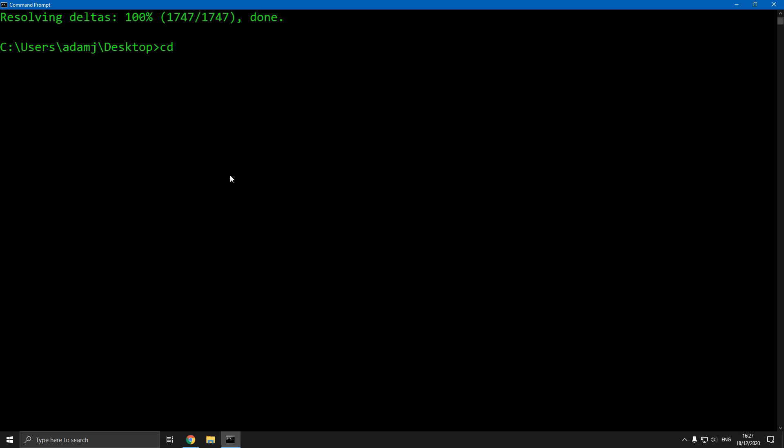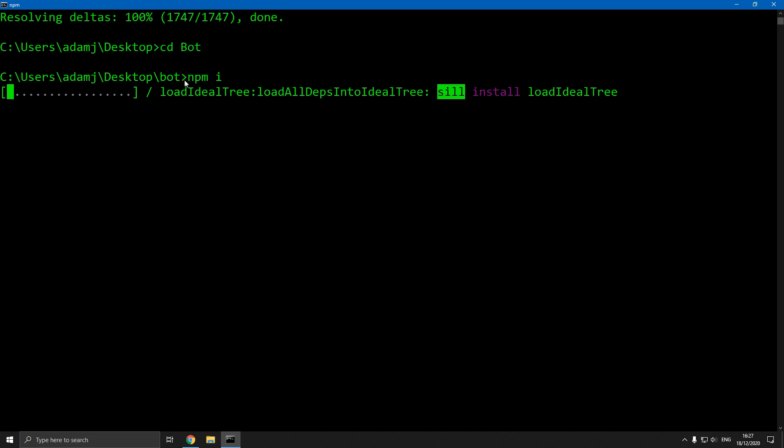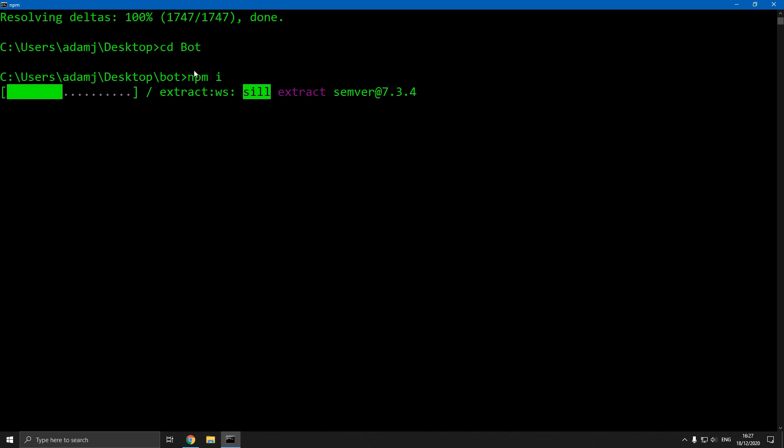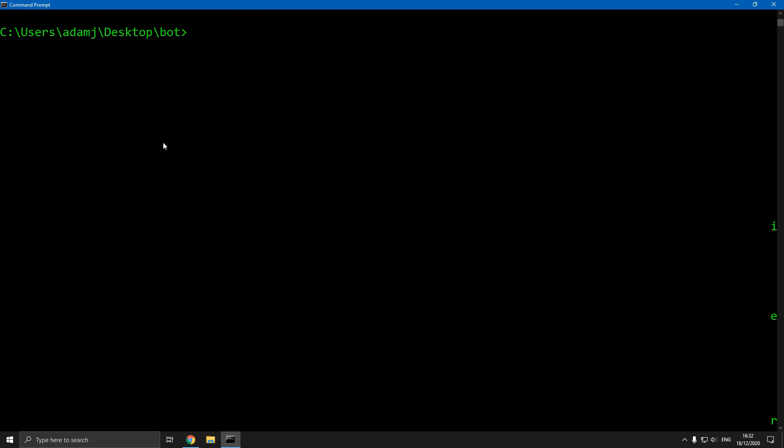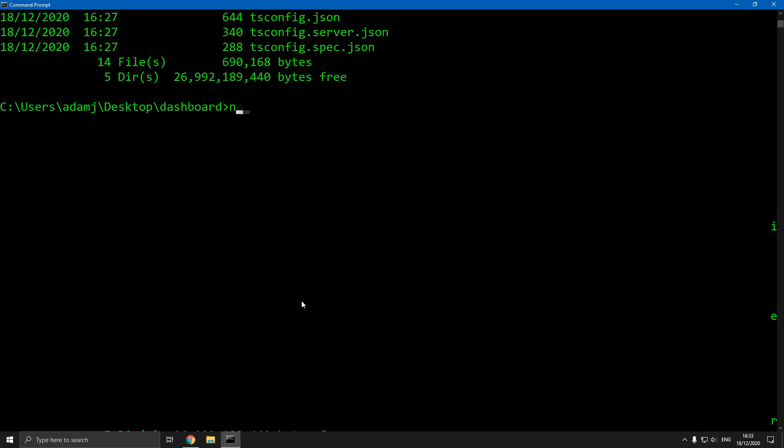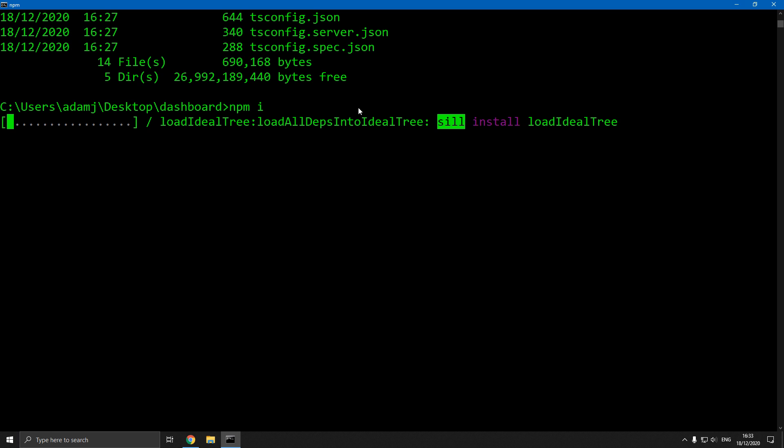Once we've done that we're going to start with the bot. We're going to CD bot and then npm i, and this will install all the packages required for the bot to run. Once that's installed type CD dot dot to change directory up a level into desktop. Now we're going to go into dashboard and npm install in this one too. That may take a while.